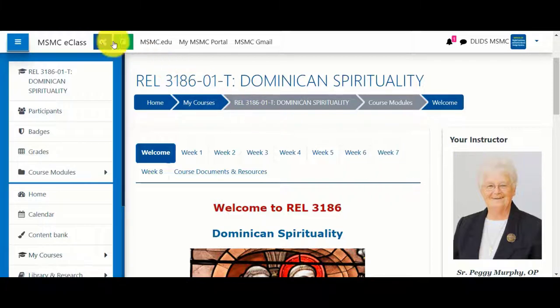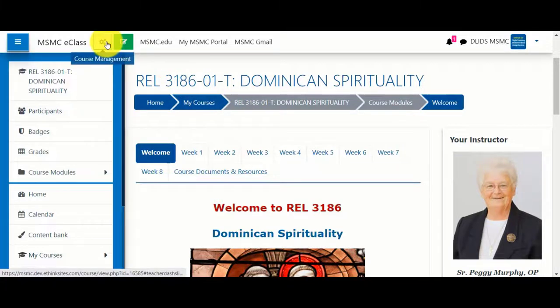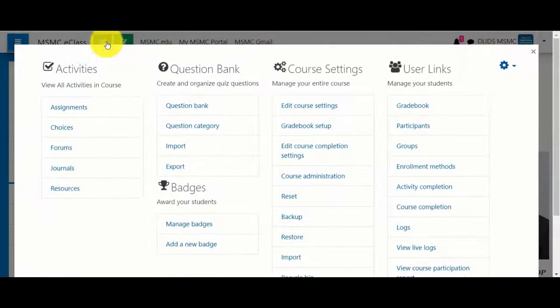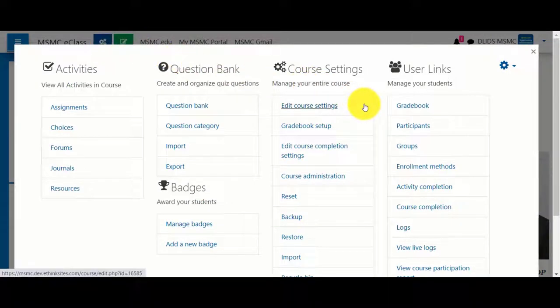To begin, click on the course management button. Under course settings, select Edit Course Settings.